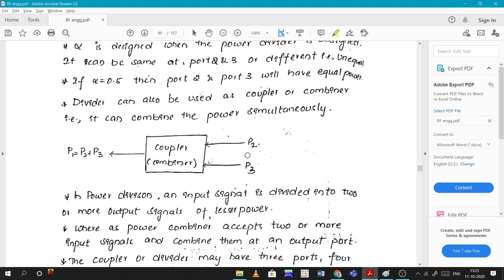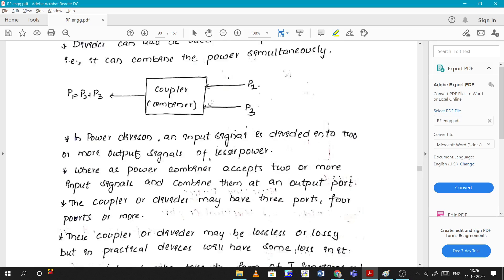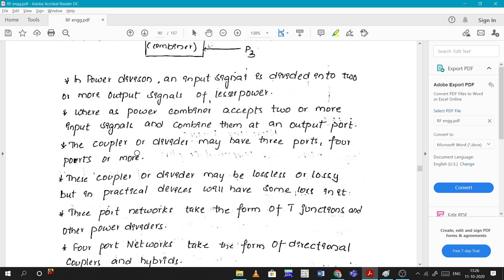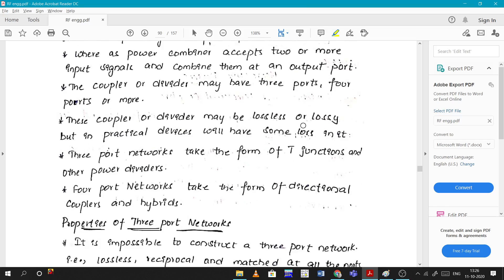When it comes to couplers, they act in the reverse way. These devices will have a minimum of three ports. When it comes to three ports, two ports are given as inputs — the power present at those two ports, let's call them P2 and P3. They go inside the combiner or coupler and come out from a single port as P2 plus P3. These are called couplers.